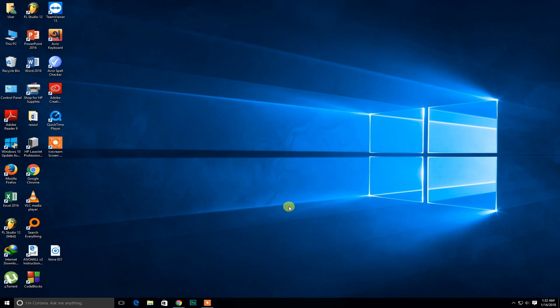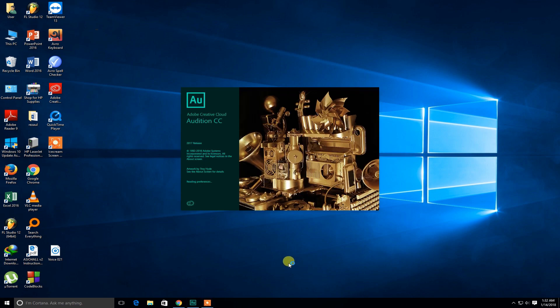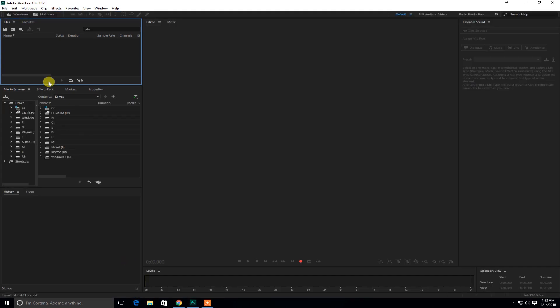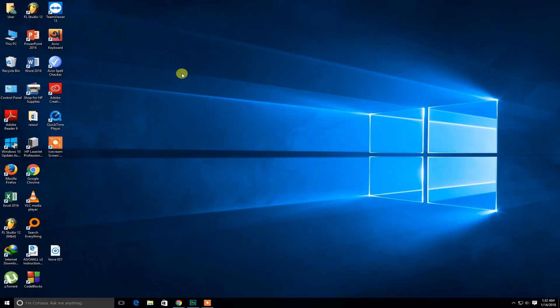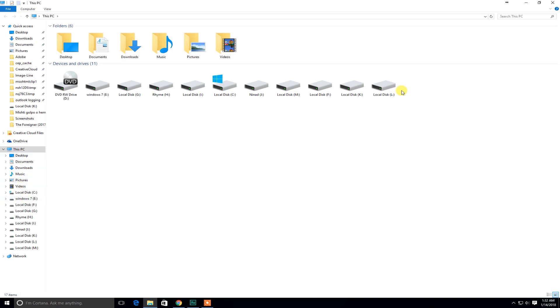So first of all what you need to do is open Adobe Audition. So as you can see it's opening right now and what I'm going to be doing is I'm going to go and get my track that I want in there.